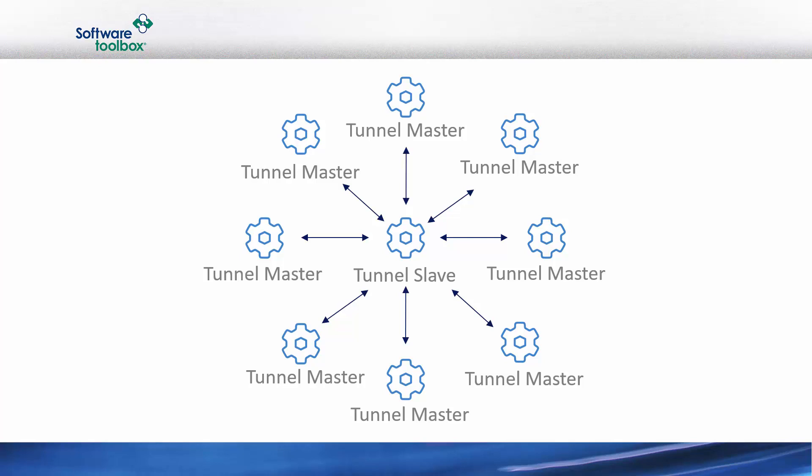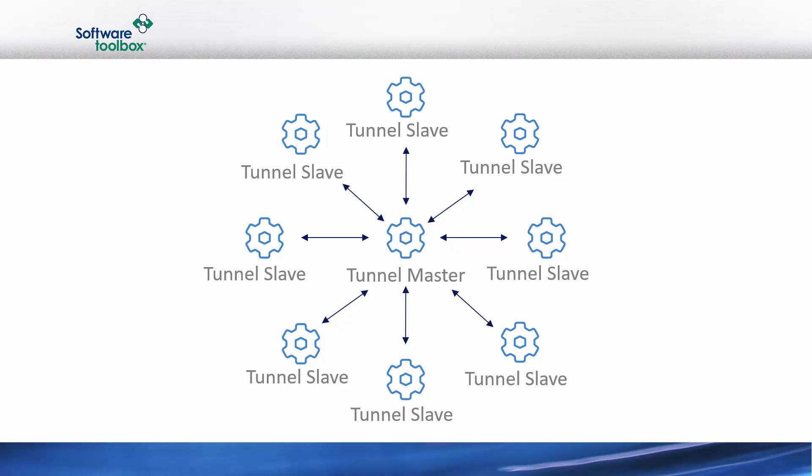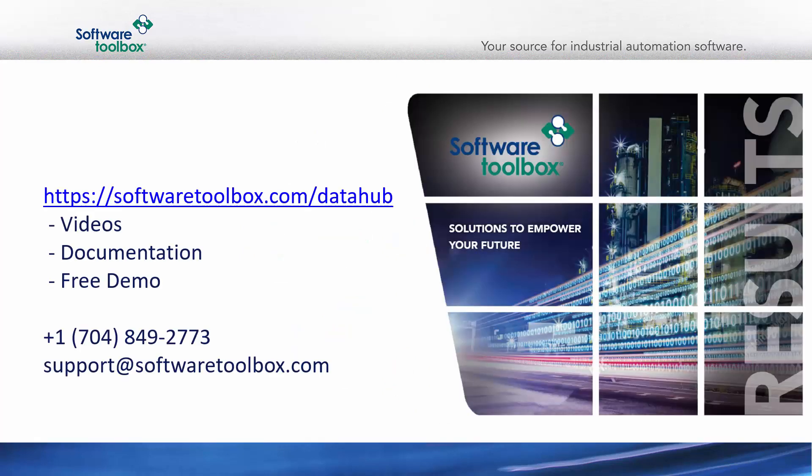Alternatively, we now have the flip side where we have a single tunnel master that is serving data to multiple tunnel slaves. The benefit here is that the tunnel master makes a single connection to the data source. This means that even though the data is being served to multiple slaves and multiple consumers, the database or the OPC DA server is only being hit with a single request by single master.